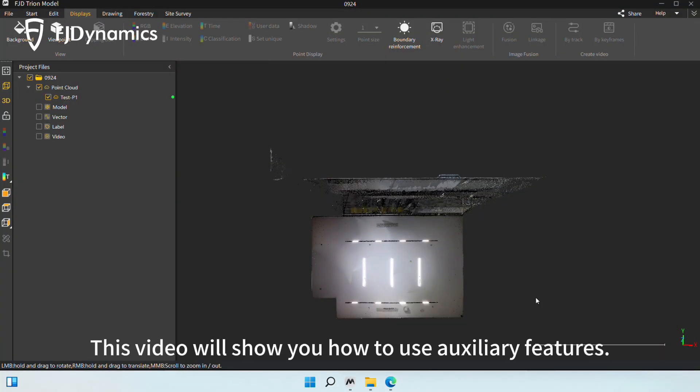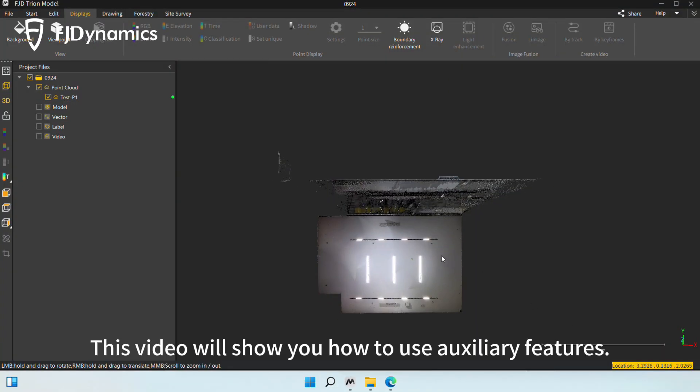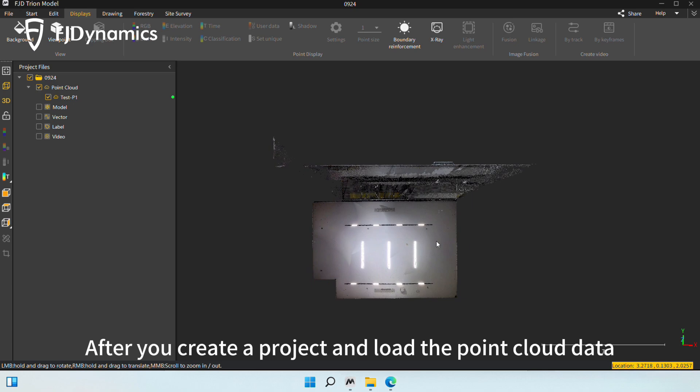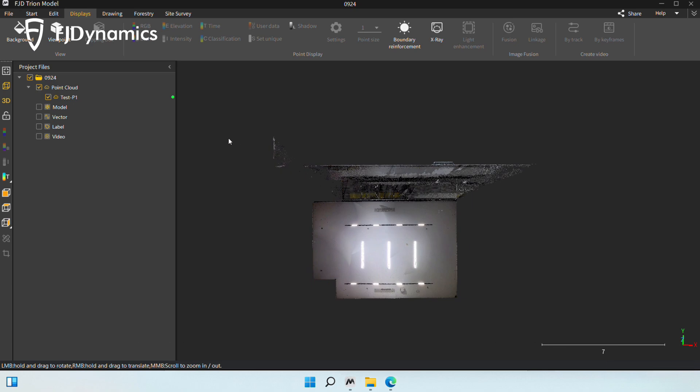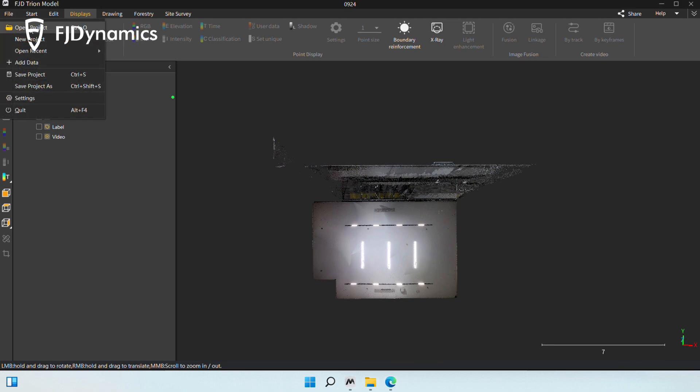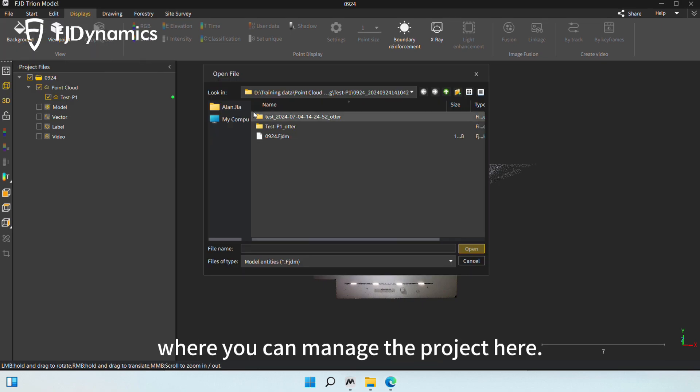Hi everyone, this video will show you how to use Auxiliary Features. After you create a project and load the Point Cloud data, click the File tab and go to Open Project, where you can manage the project here.